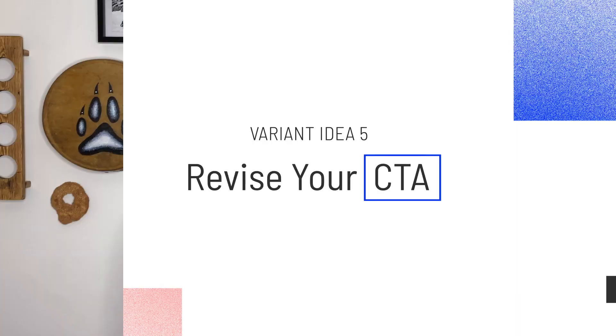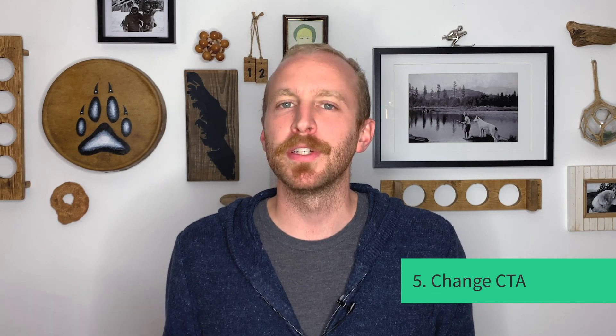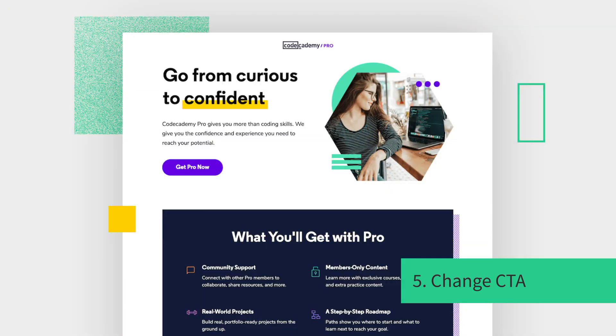Finally, revise your call to action. This might be changing up the CTA itself, making the copy more action oriented, adding form fields, changing the color so that it contrasts with the background. You can also incentivize the action that you want people to take. For example, you could offer free shipping or free returns. Give them a 90-day guarantee. This will make the offer more attractive and make people more likely to convert. See this page from Codecademy? Their CTA is 'Get Pro Now,' which really doesn't tell people what's going to happen when they click. In this variant, Codecademy changed their CTA to 'Start My Free Trial.' It's way clearer what's going to happen when somebody clicks, and there's an incentive as well.